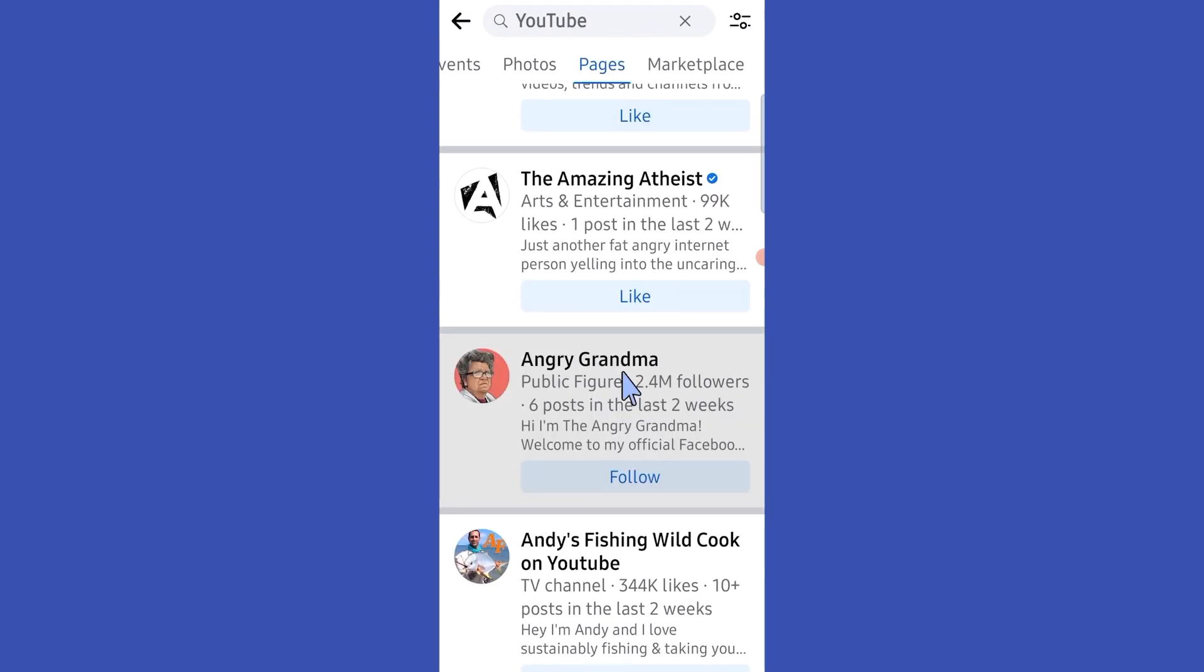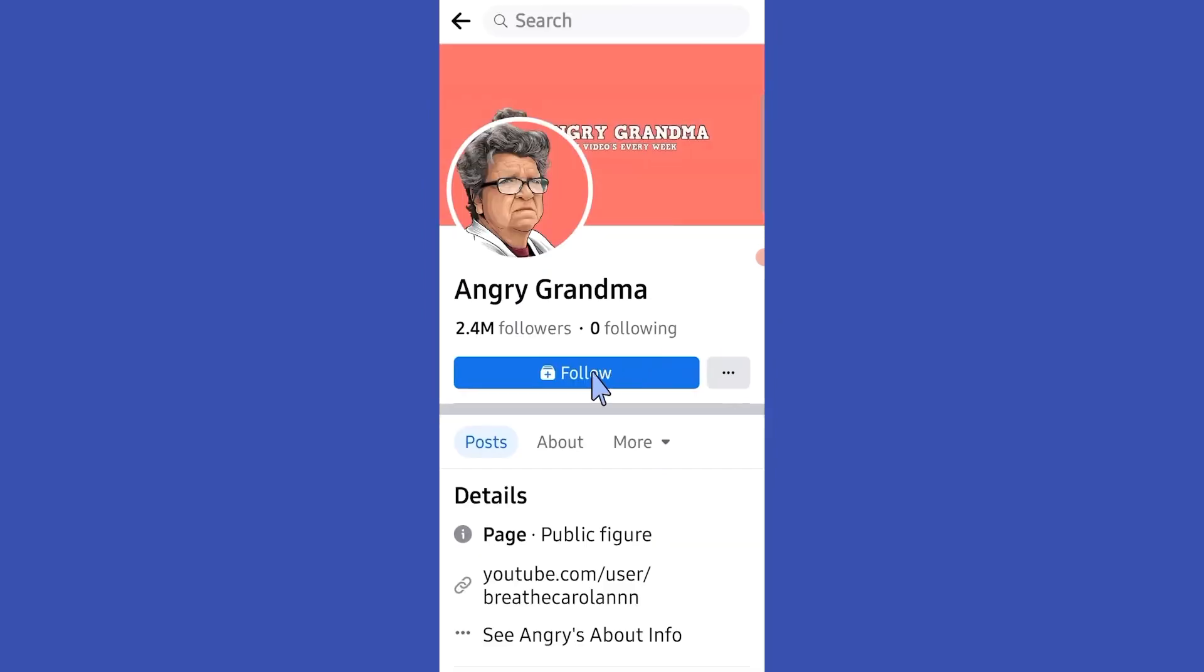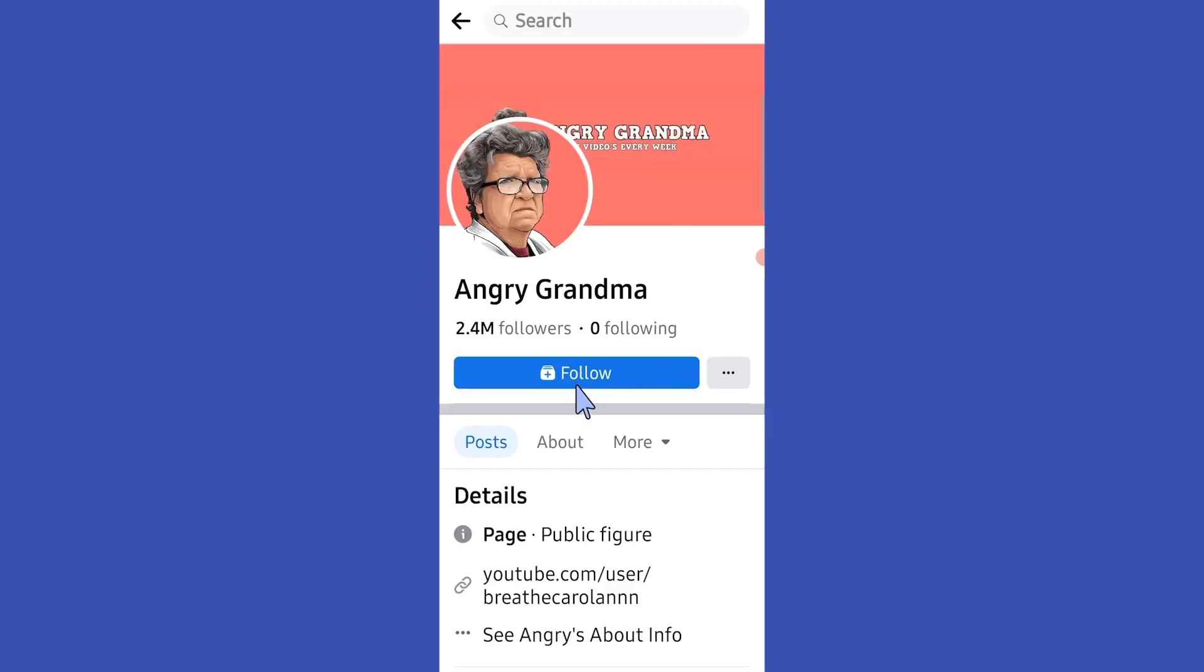Then tap on it and here we can see the follow button. So what we're going to do is just tap on this follow button. Okay, now you are done. Hope this video was helpful for you guys, see you in the next video.